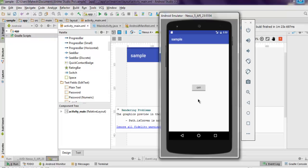This was a short example on how to use toggle button in Android.